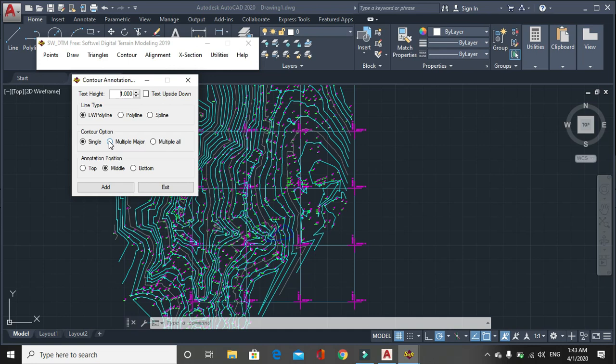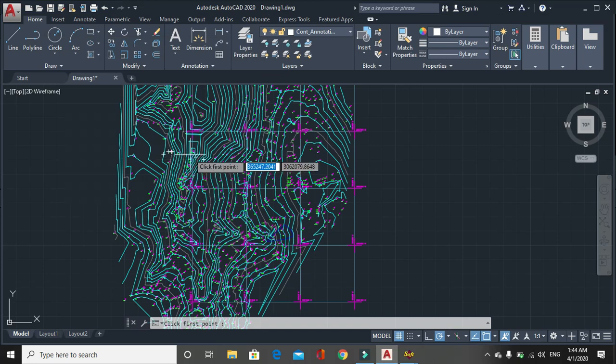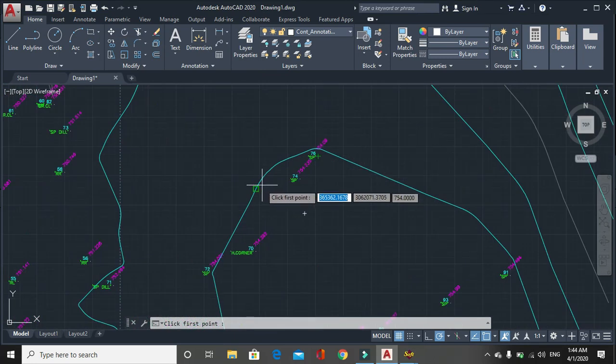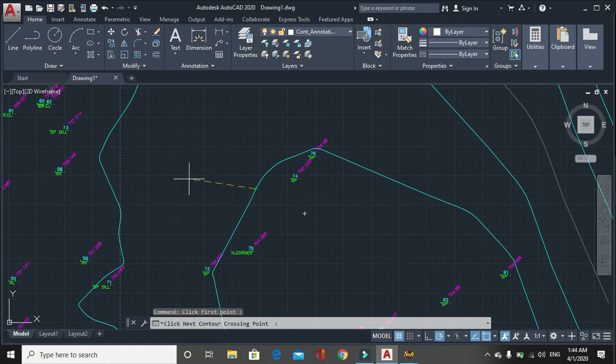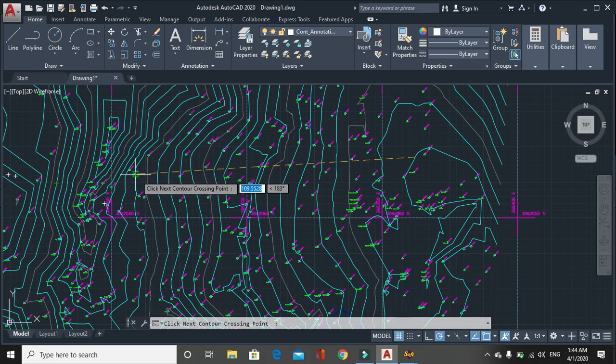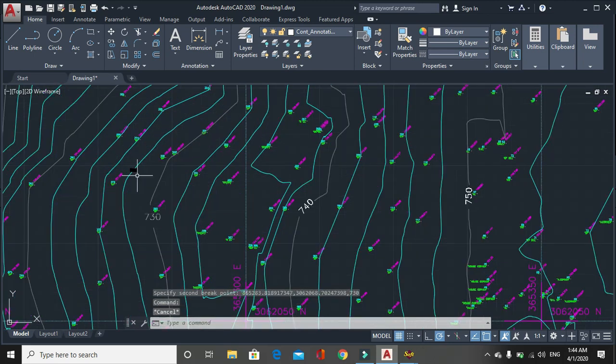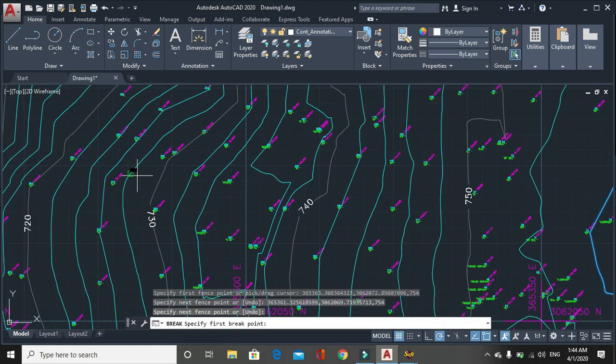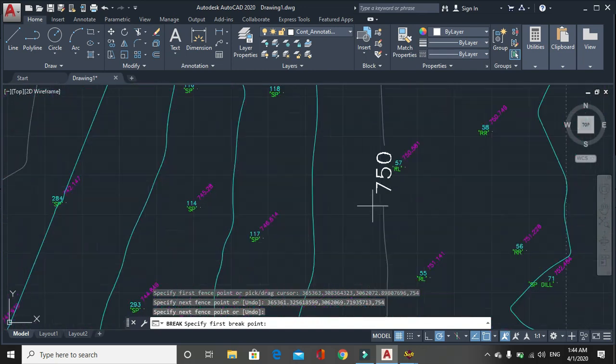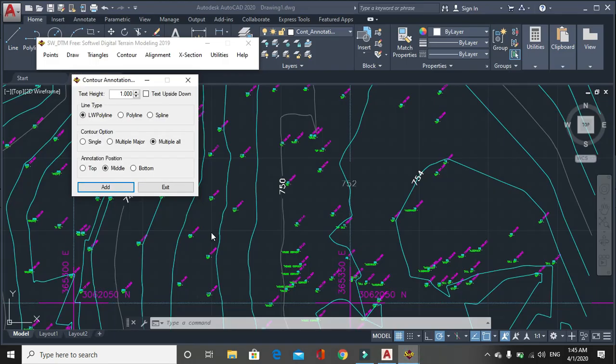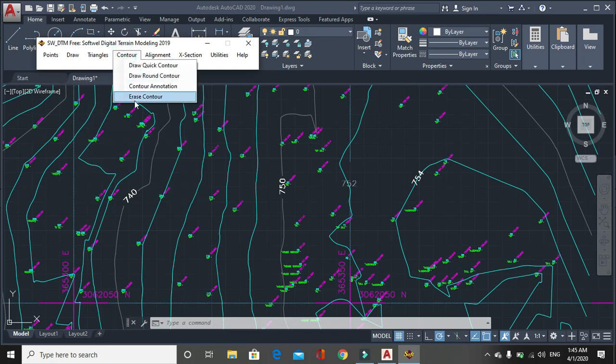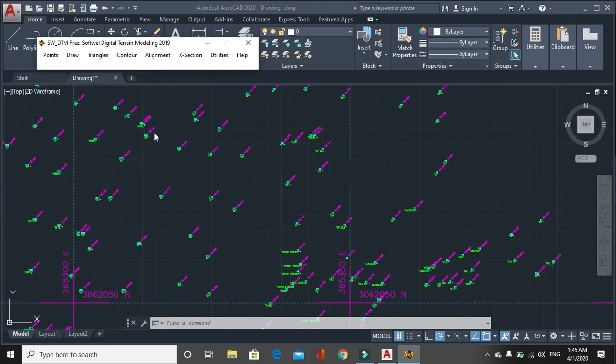Contour annotation means, another is contour option means single. If you have to annotate only major contours, in 5, 2 is contour interval. Then only 2 into 5, 10, major contour will be annotated. And if you click on multiple all, it will annotate all contours. Then after that you have to click on add. It will say click off first point. Let's say first point is this. Click next contour crossing point. Let's say the contour next crossing point is this. Here you can see another option is to erase contour. You can erase contour.